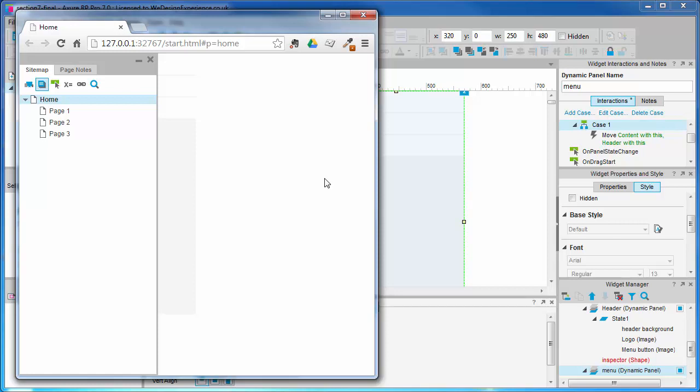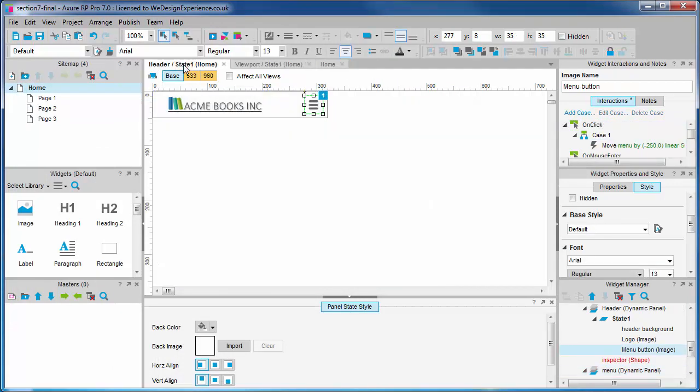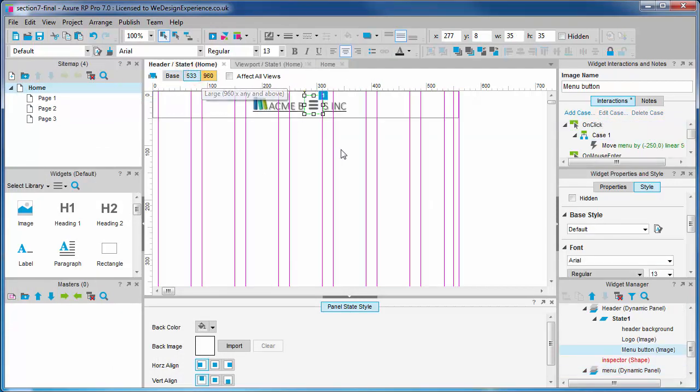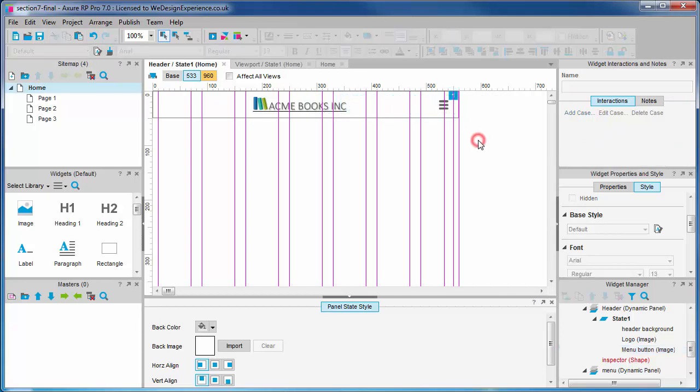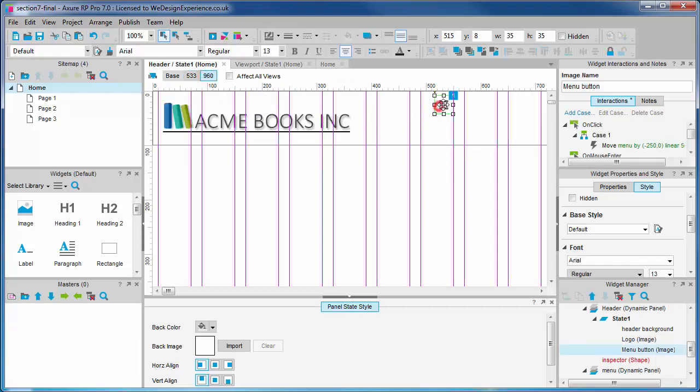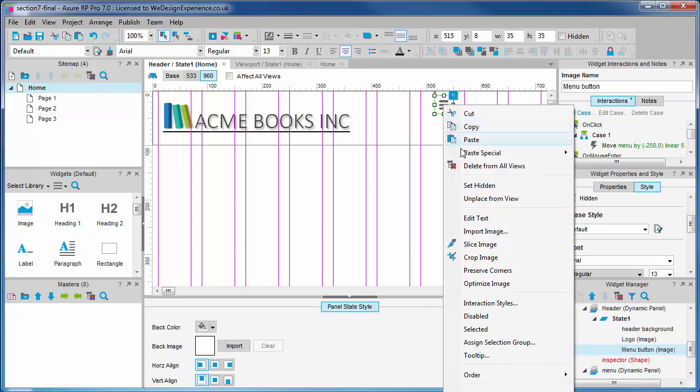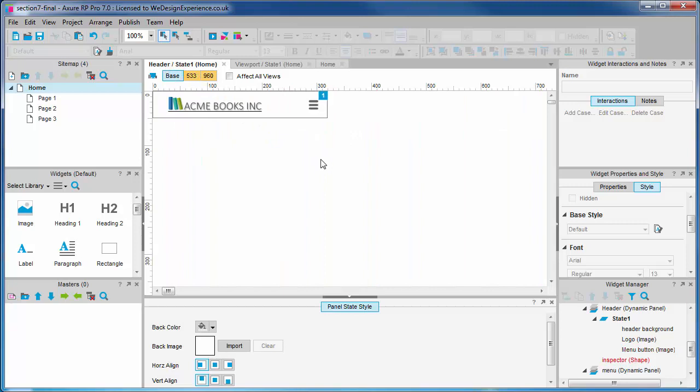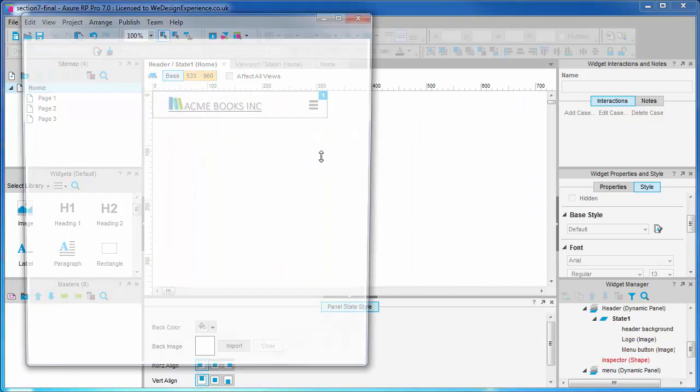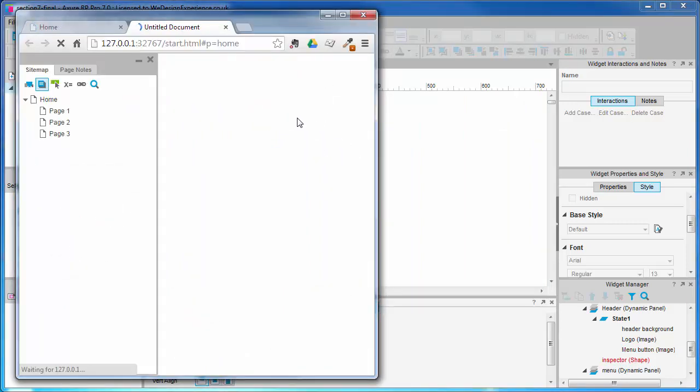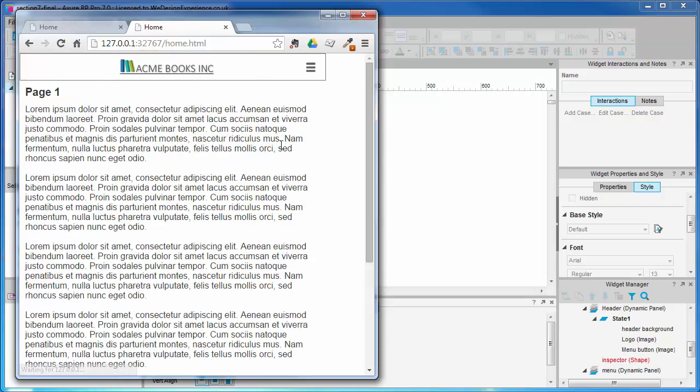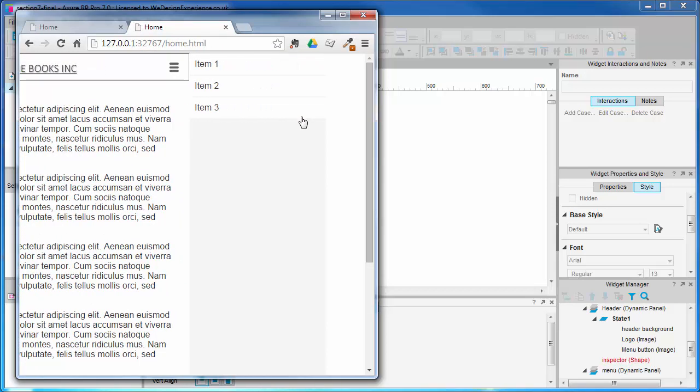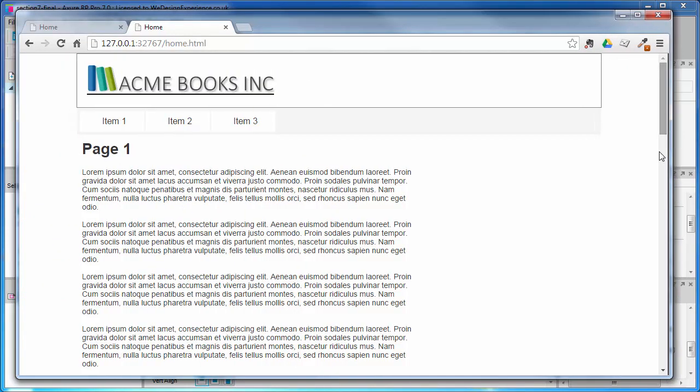In the medium view we want to place the menu button in the correct location, and in the large we want to unplace the menu button from the view because it's redundant here because we have a fixed horizontal menu in the large view. Let's just test this. Press F5. You can see the medium view works in a similar way to the small, whilst in the large view we've unplaced the button from the view.